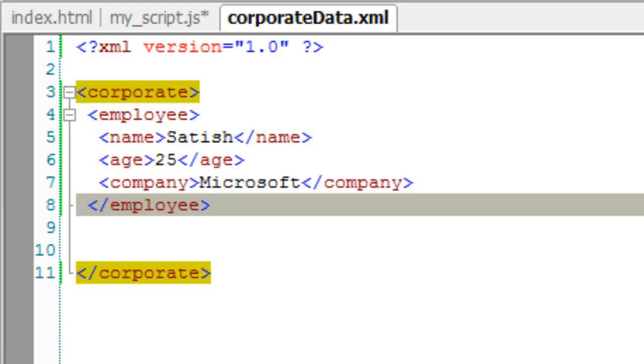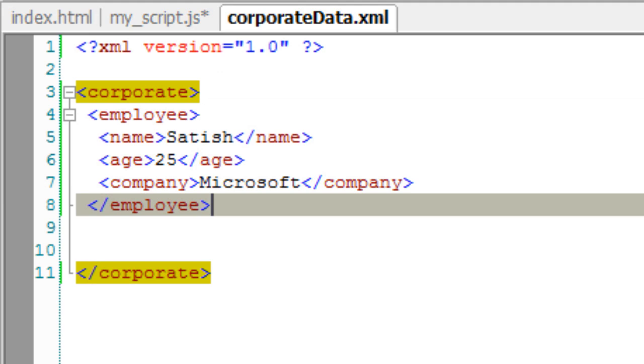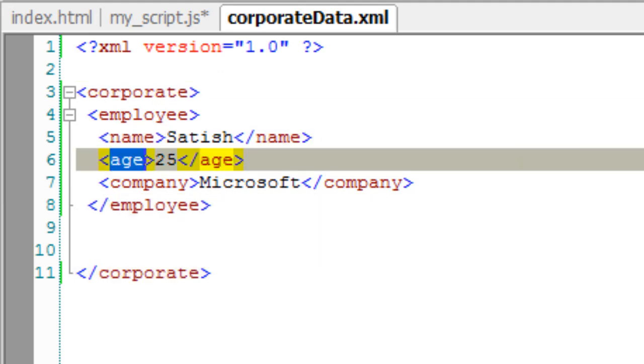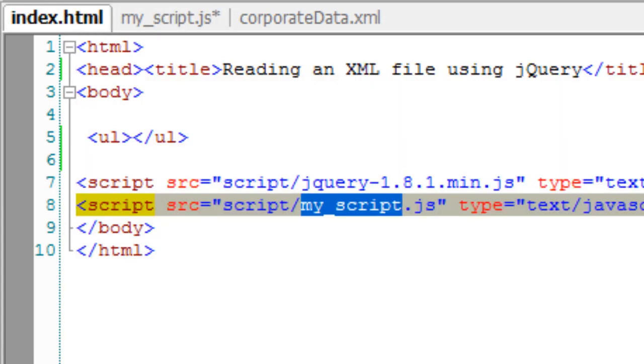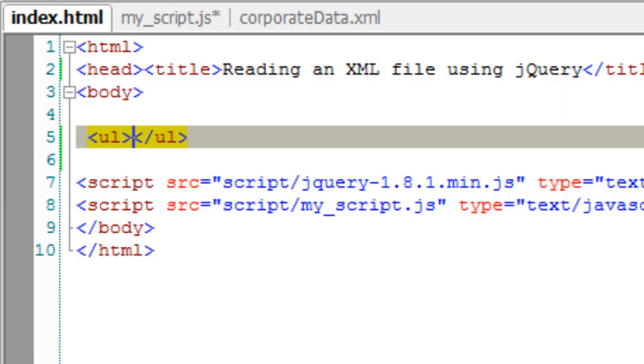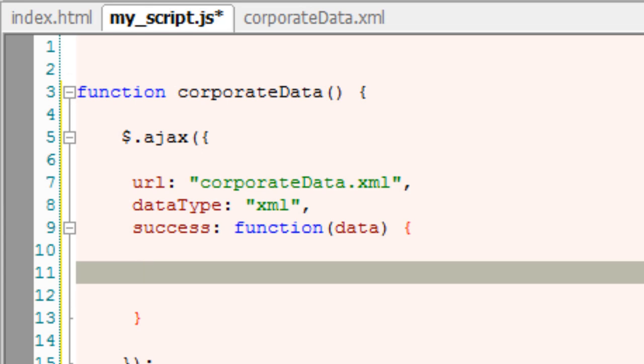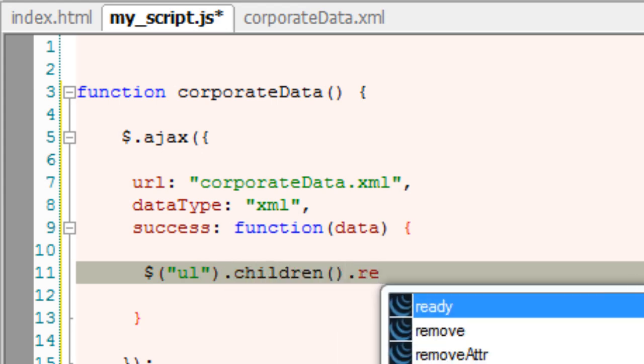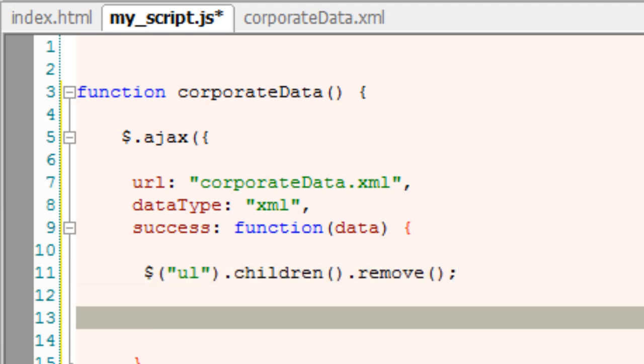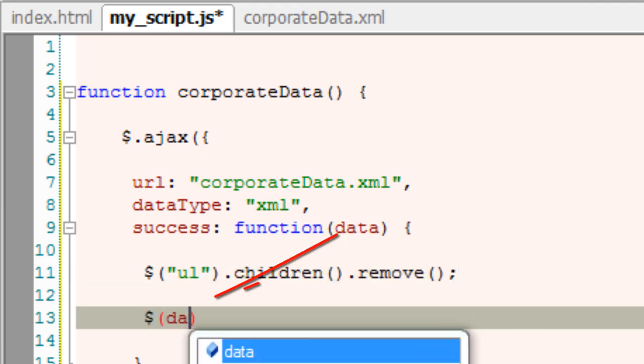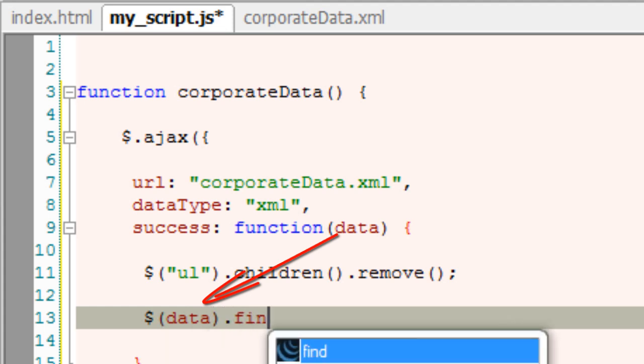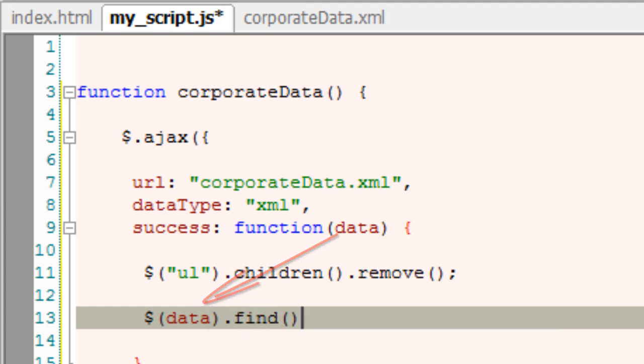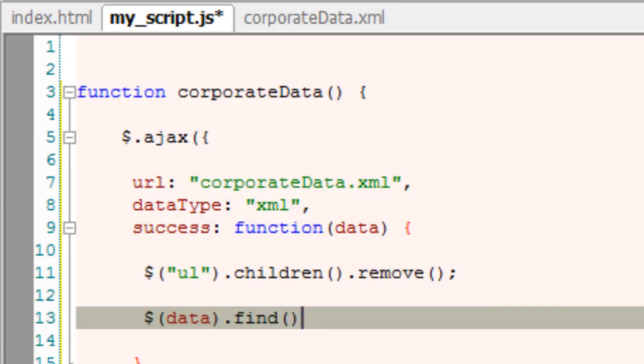The data object contains this XML information present inside corporate data. I'll make sure UL has nothing inside it - that is, previous data should be removed before I append the new data. So UL dot children dot remove.